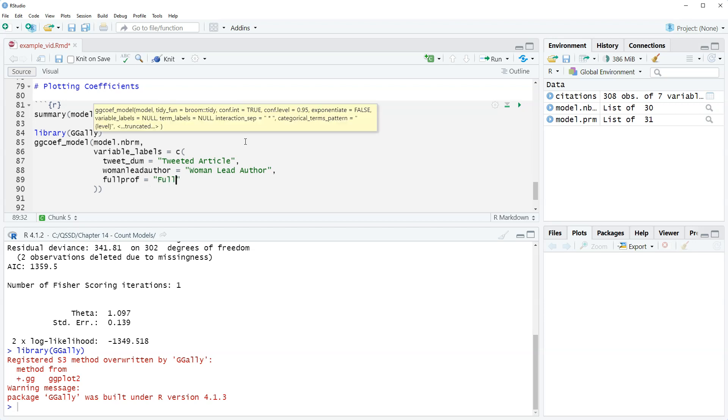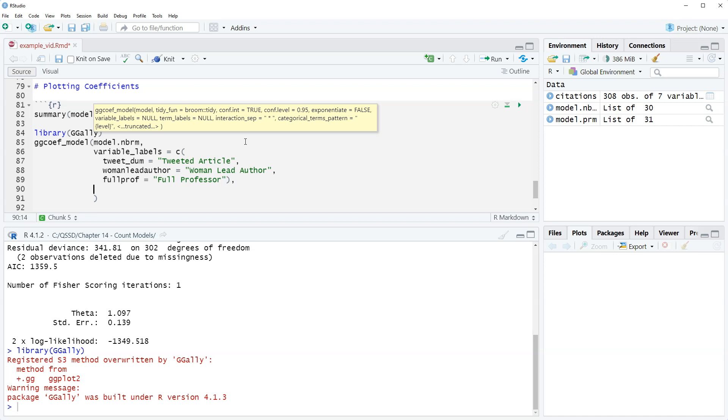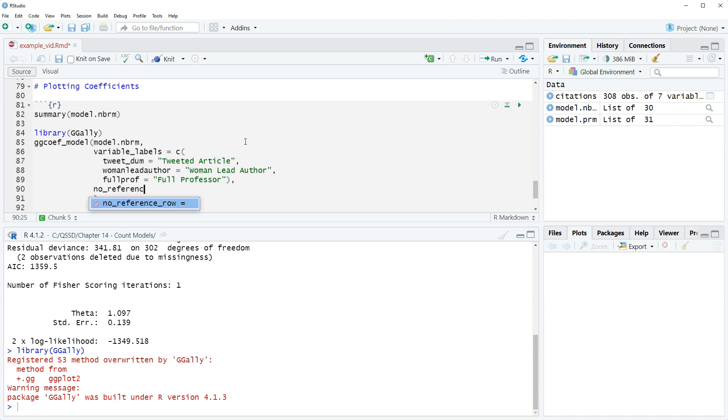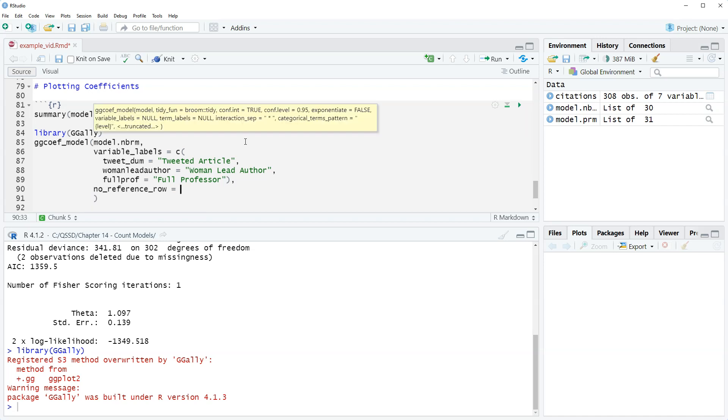Okay we're gonna bring up here these close parentheses, we're gonna do comma, go down next line. Okay so previously when we use this we included this no reference row and so this option does not plot the other value of a dummy variable. So we just want the higher value which is what the coefficient is based on, not what it's compared to. So we have no reference row.